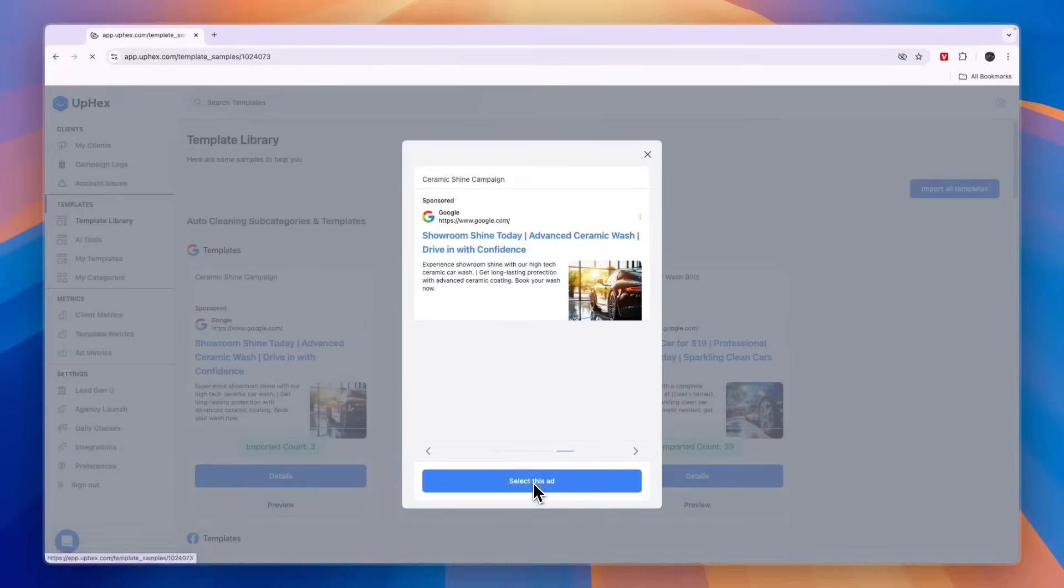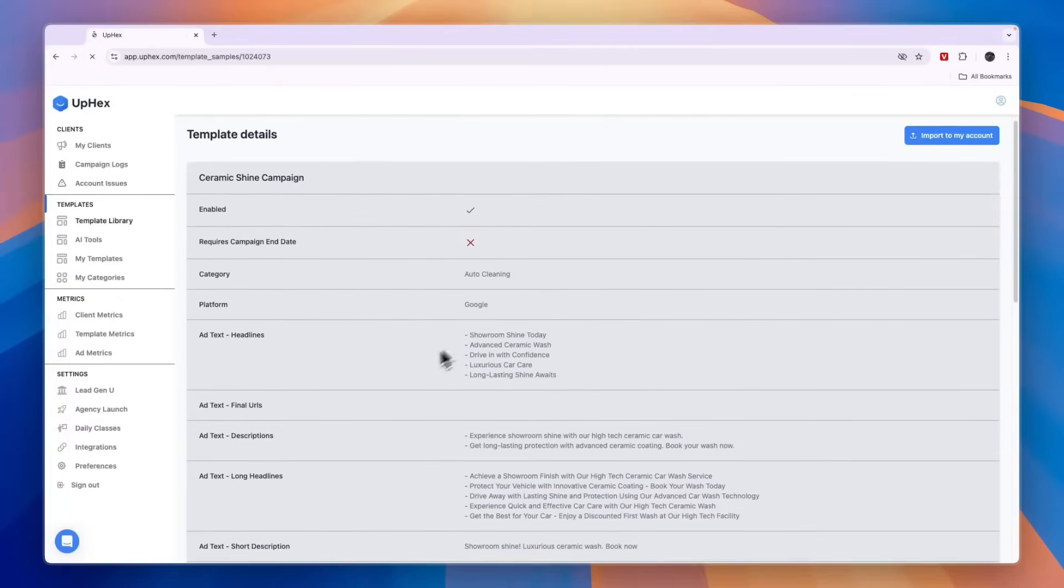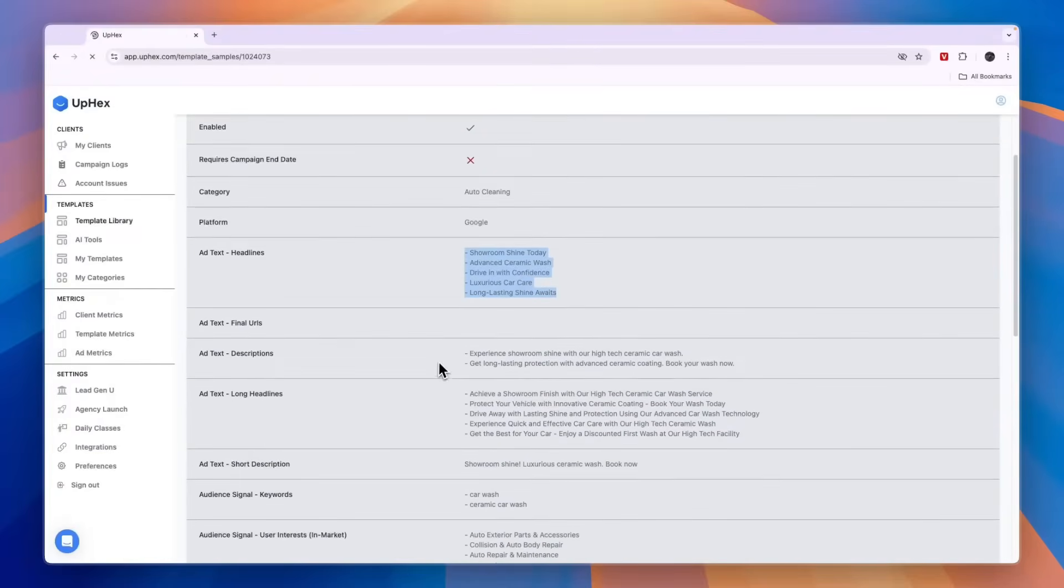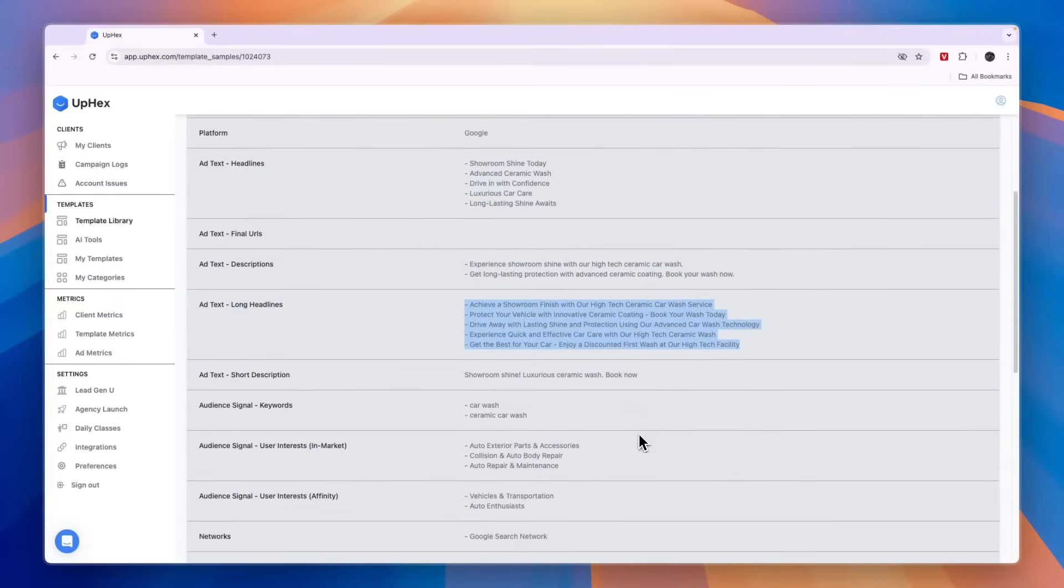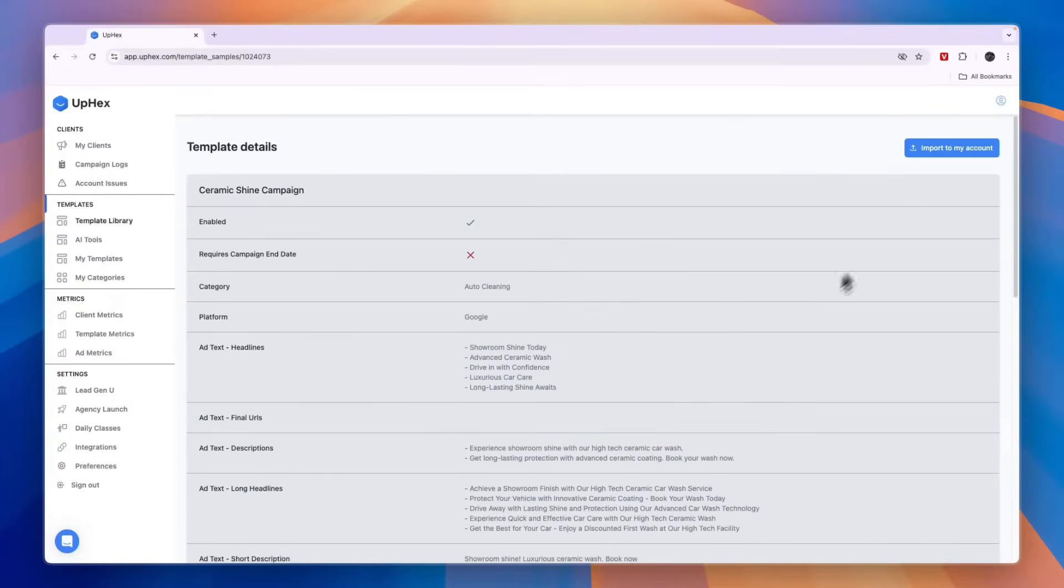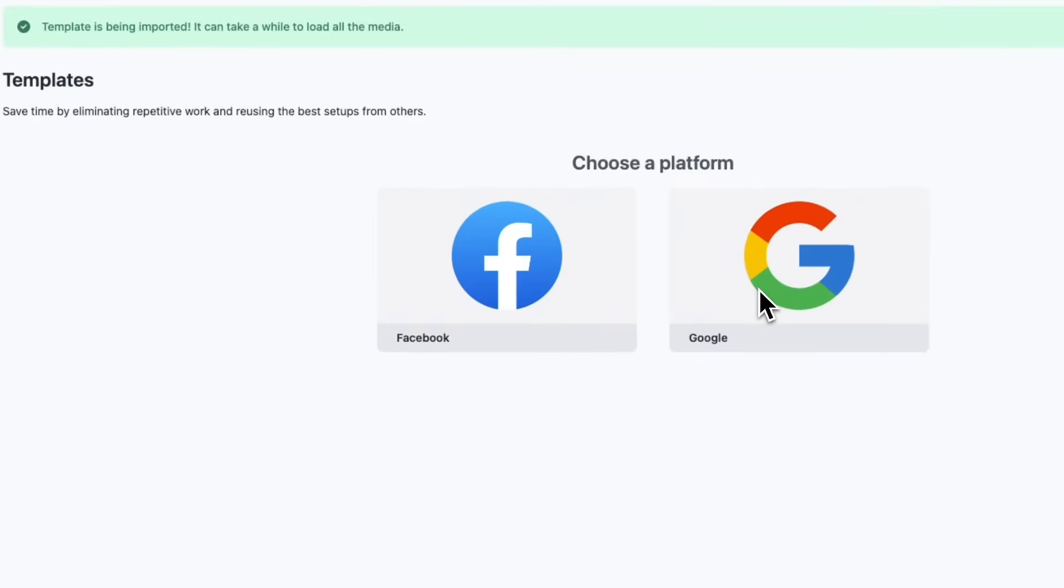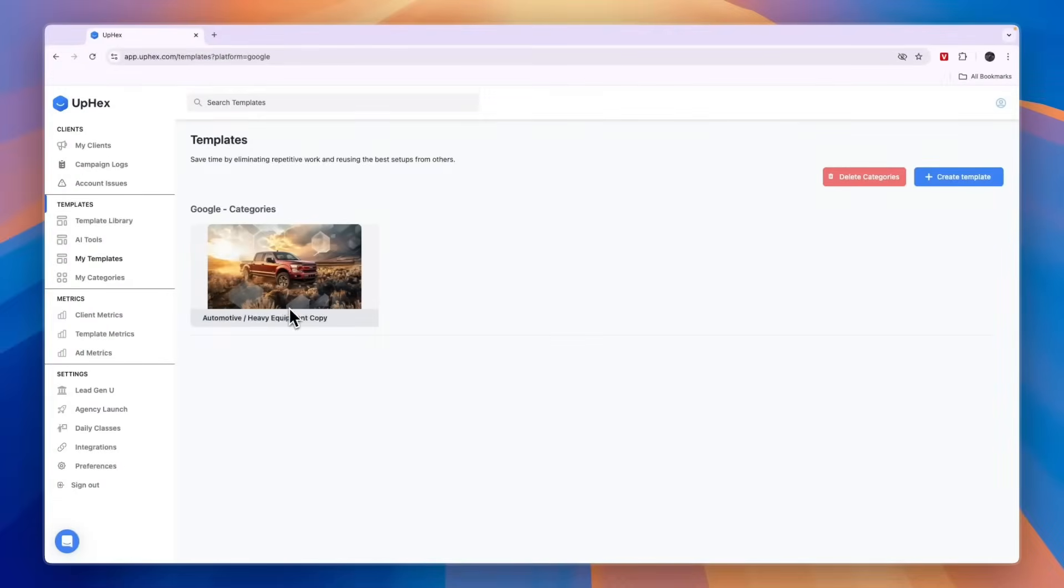If you want to use this just click select this ad. Now you will see some details about it. You will see the headlines here, the descriptions, the long headlines, etc. Just click import to my account, and then here if you haven't done so yet just go and click on Google and then connect to your Google account.